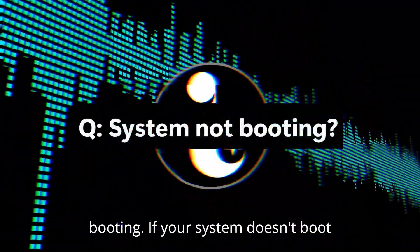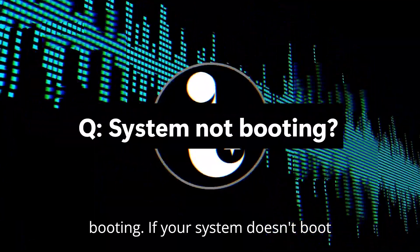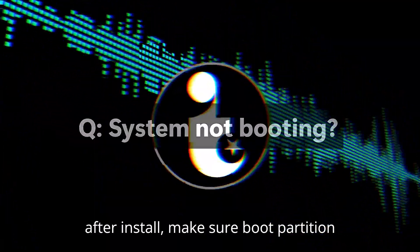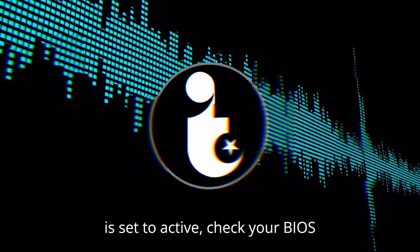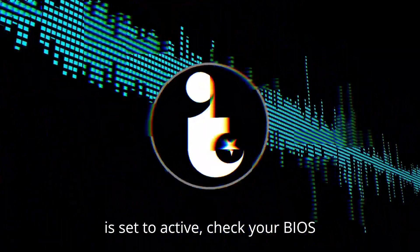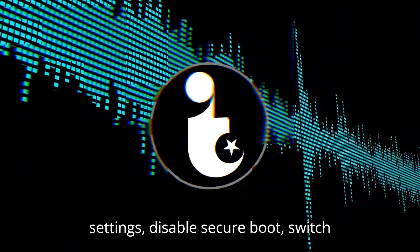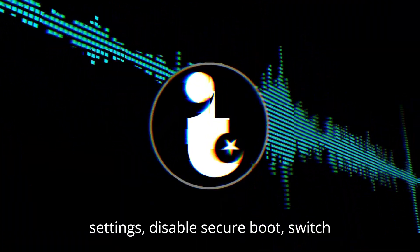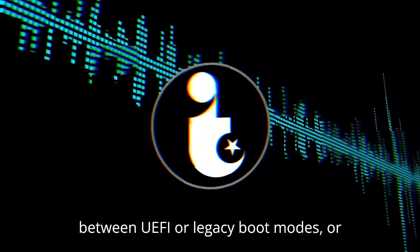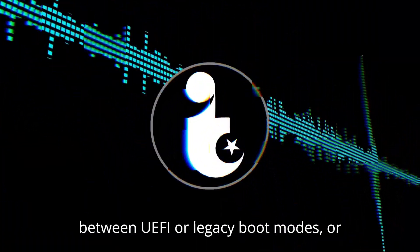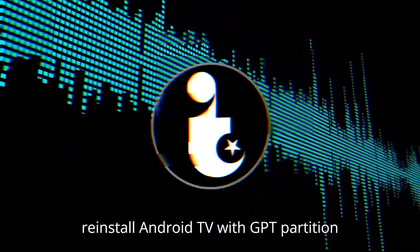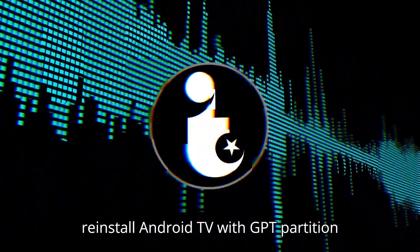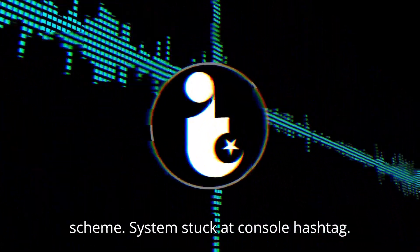System not booting. If your system doesn't boot after install, make sure boot partition is set to active. Check your BIOS settings. Disable secure boot, switch between UEFI or legacy boot modes, or reinstall Android TV with GPT partition scheme.